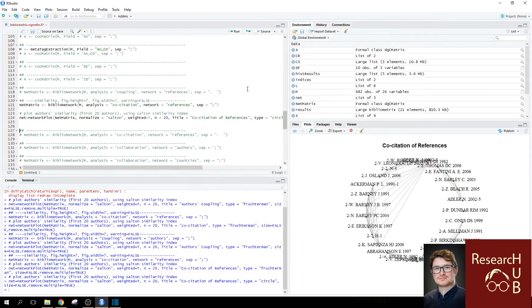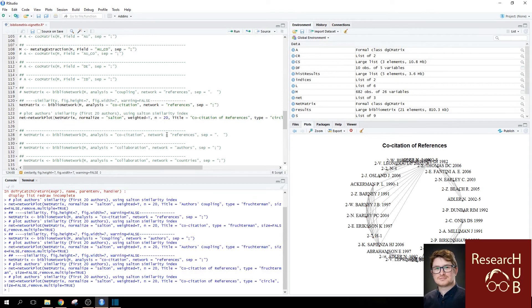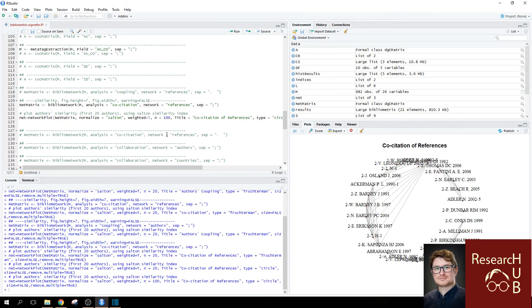You can always adjust to how many you want to see. So, we see that there's a function for N and it's set to 20. But if I'm interested in the most 100, we can do so as well.